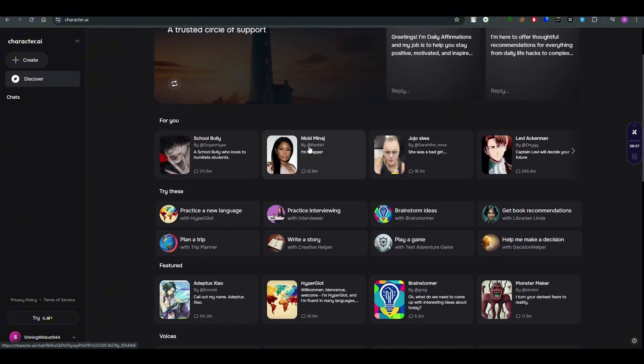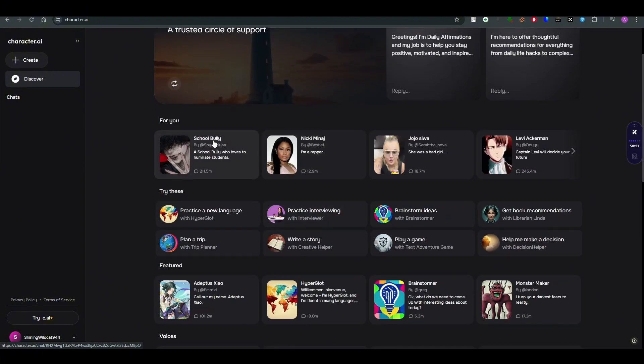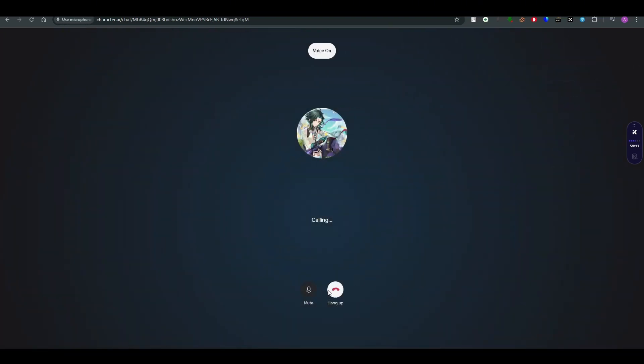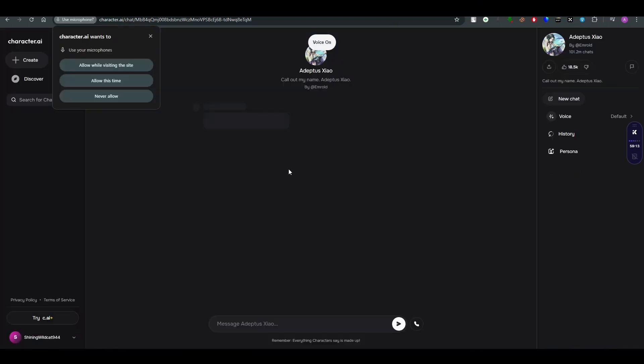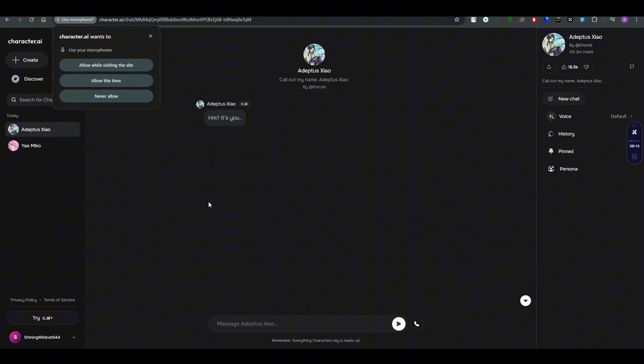So as you guys can see here, I have opened up the chat portal for the anime character, and here you can see that there is a call option in which I just need to click on it and the call will begin. So it is pretty simple and this is next level to be very honest.